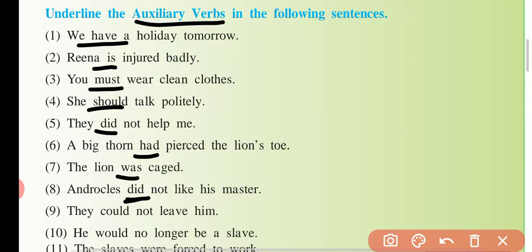'They could' — ye modal helping verb aa gayi — can, could. May, might, shall, should — is type se. Aur aage kiya hai, dekho: 'He would' — 'would' aa gayi, yahan par helping verb.